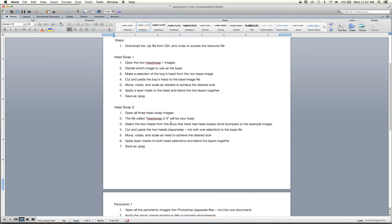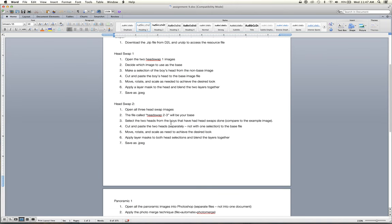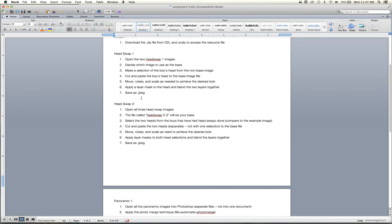And so let's take a look back at the assignment and walk you guys through this. The head swaps are straightforward. They're just going to take some time and some finesse with your layer masks and brush and selections to get right. And so in head swap one here, you'll just be moving through the directions here, just as we did before in the demo.